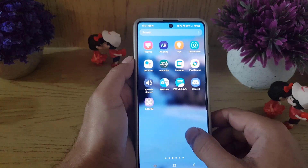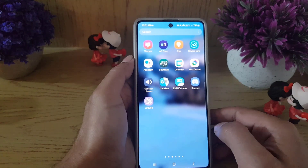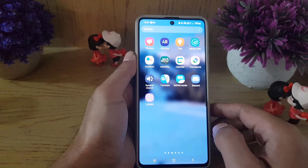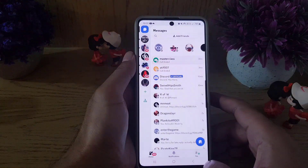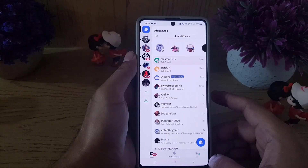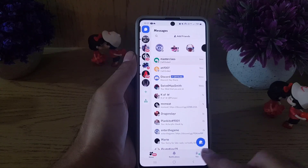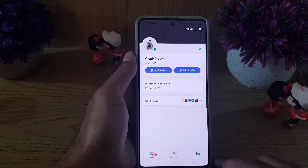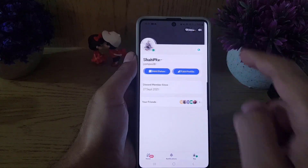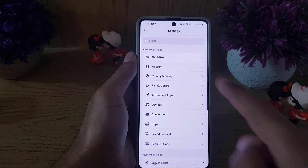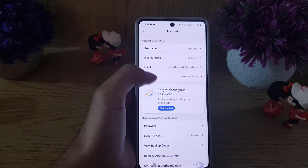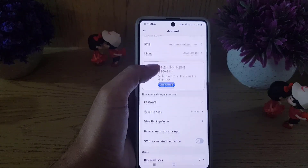I'm using an Android but you can follow the same steps on your iPhone as well. First, open your Discord application. Once you open it, tap on 'Me' which you will find at the bottom. From there, go to Settings and tap on the settings icon.